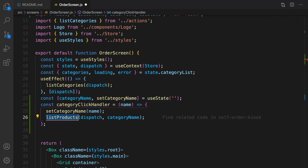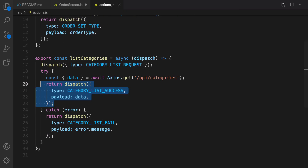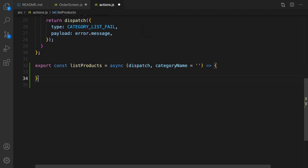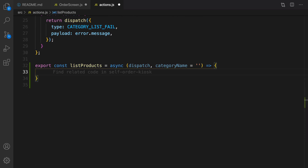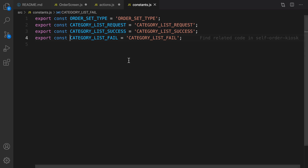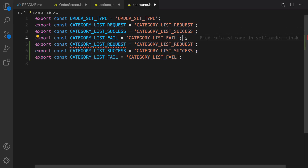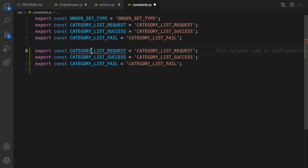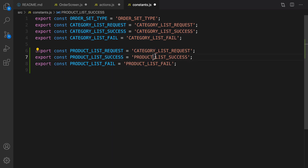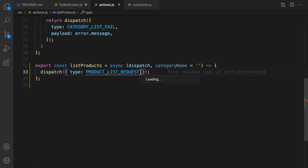After that we need to implement listProducts. listProducts accepts two parameters: the first one is dispatch from React context, and the next one is categoryName. Let's go to actions and right after listCategories define listProducts. Inside this function, first of all we need to dispatch productListRequest. Let's go to the constants and duplicate categories request success and fail, then rename them to product.